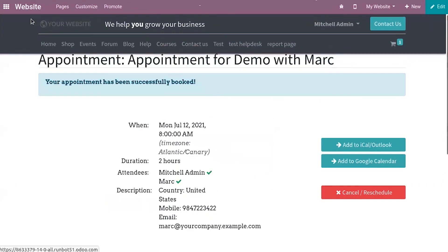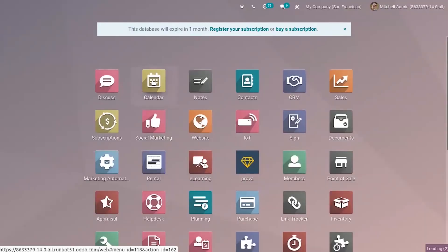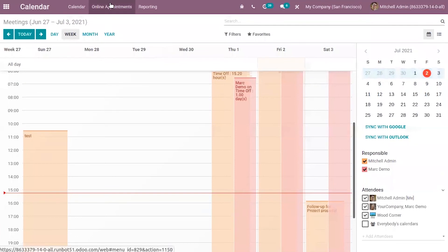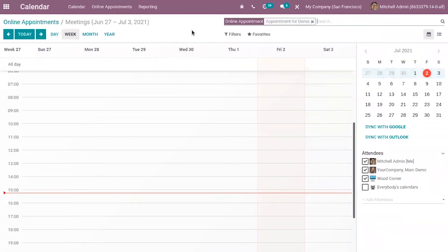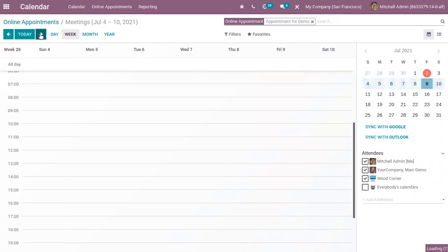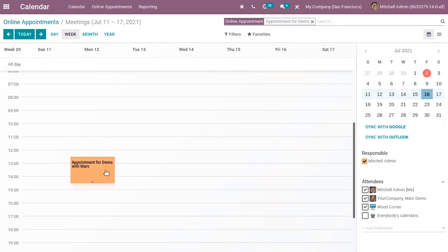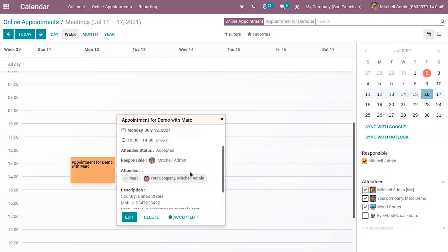Now we can go back to the appointments module. When you get into the calendar module, you can view the scheduled appointments. For this appointment type — the demo appointment — you can see one is scheduled. When you click on it, you are redirected to the calendar view where you can see the created appointment. When you click on it, you can view the details: date, time, total duration, and attendee status. The attendee has accepted, and you can see the responsible person and all attendees.